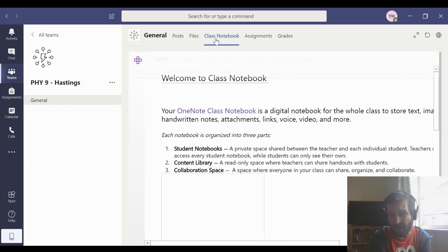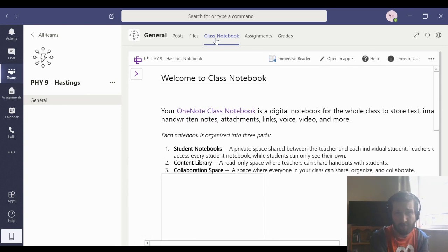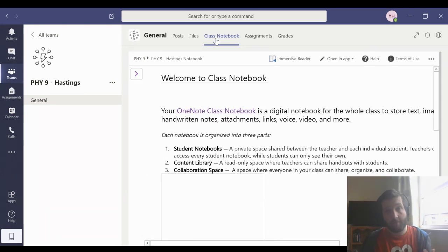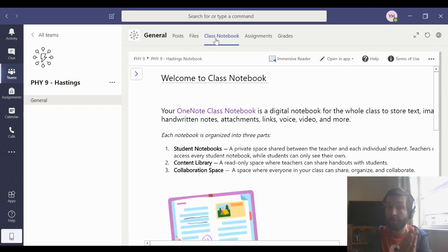The first time you go on Class Notebook, it might take a little while to load, but after that first time, it should start happening a little bit quicker.